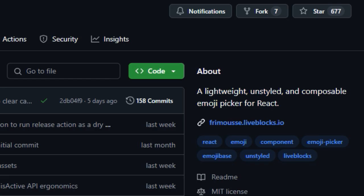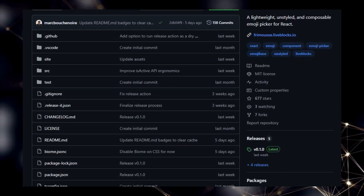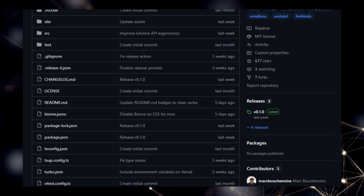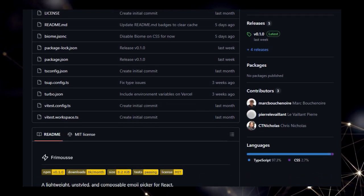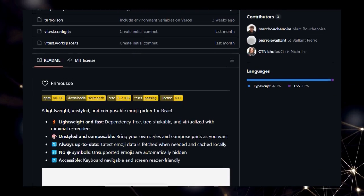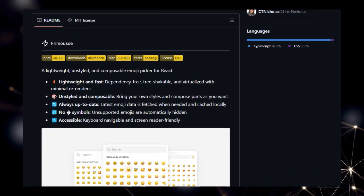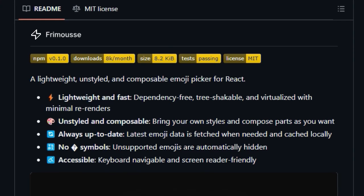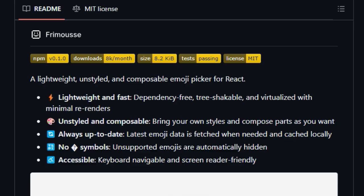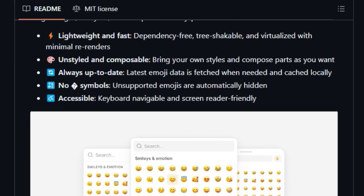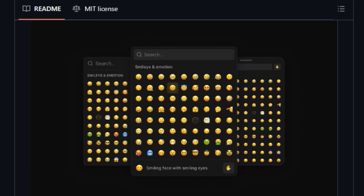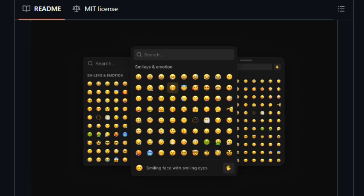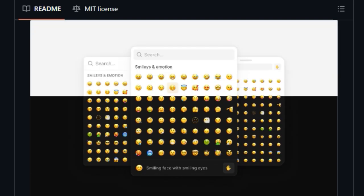Unlike many bulky emoji pickers that come with predefined styles and a long list of dependencies, Formosi is dependency-free, tree-shakeable, and employs virtualization to ensure minimal re-renders, resulting in a fast and responsive user experience. This makes it an excellent choice for performance-sensitive applications. Furthermore,